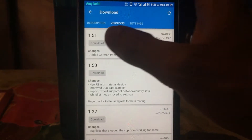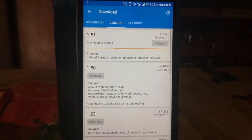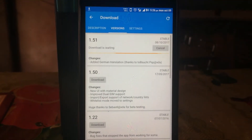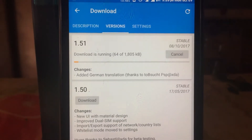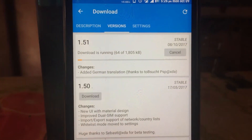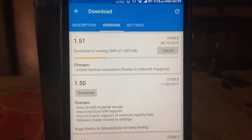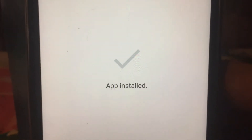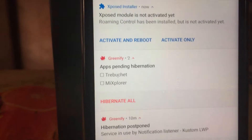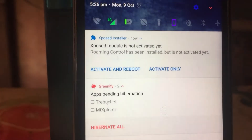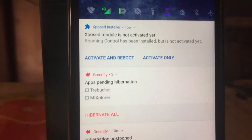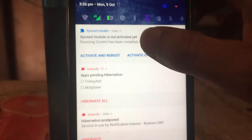In my case, I am installing Roaming Control just to test whether modules are working for Nougat — you can test for your device. As you can see, the module is successfully installed on my device. Just activate and reboot for the module to work.